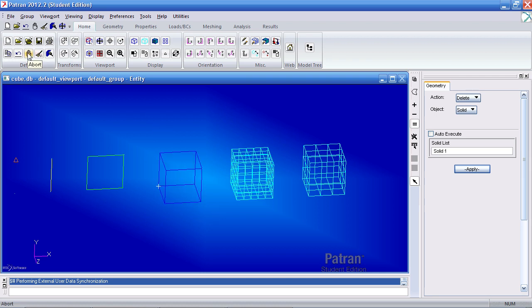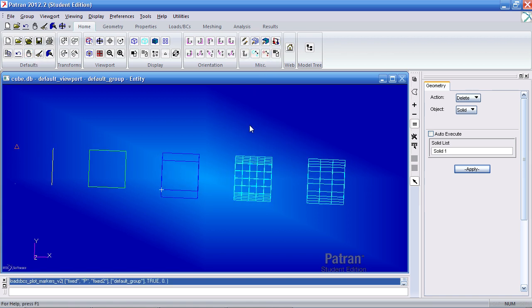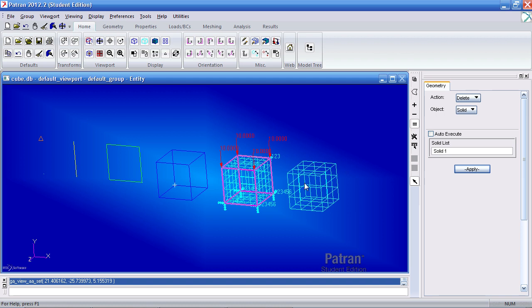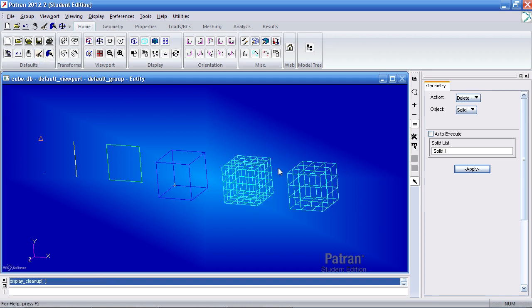Here if I perform an action and I wish to abort it, I can click abort. If I have entities drawn here in the window, I can easily click reset graphics and it will remove these markers.